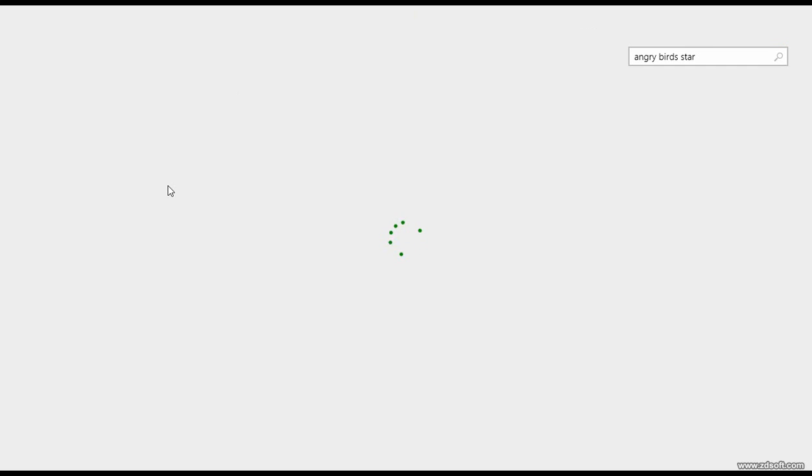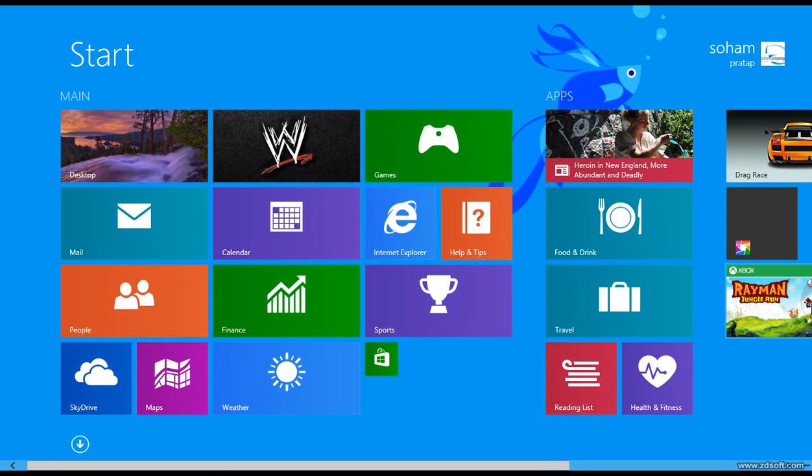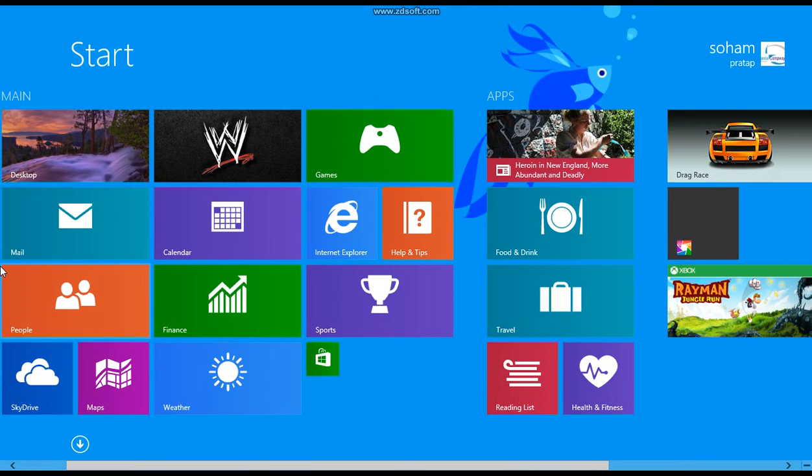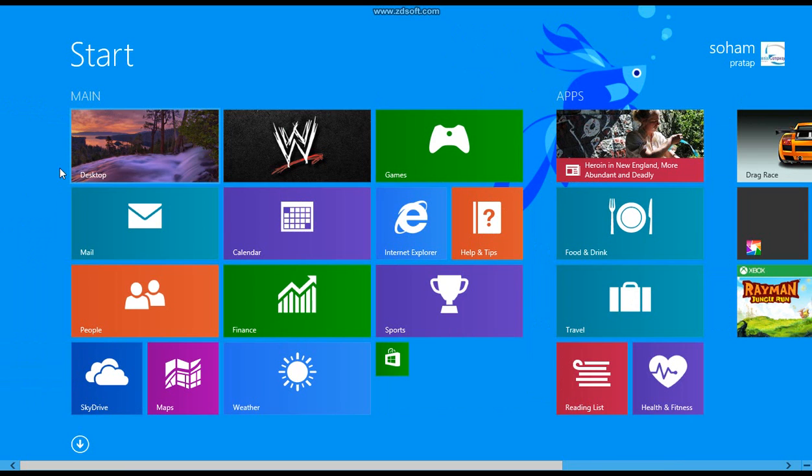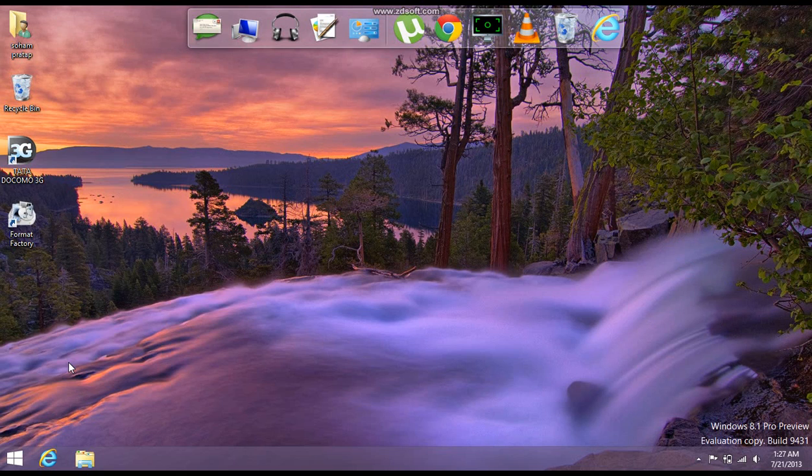Now if you want just go to start, the start menu has been changed. You could look here start, and the desktop option is given here. And on desktop, which we were very eagerly waiting for, is the start option here.